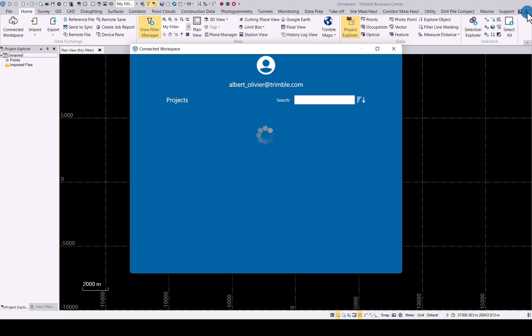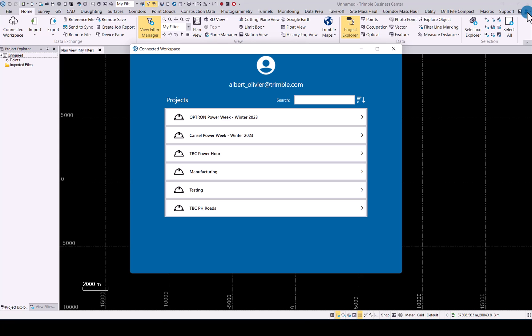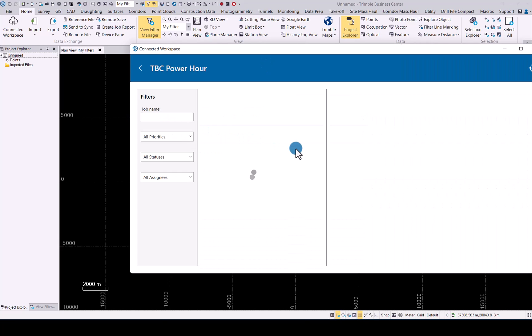you are signed in with your TID. That will connect you directly to Trimble Connect, and you will be able to see all your details, jobs, and projects in Connect. Now simply use the interface to navigate to